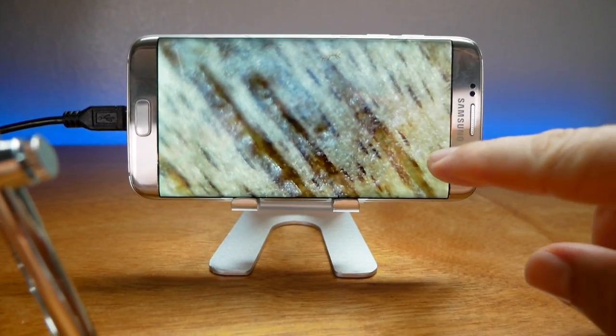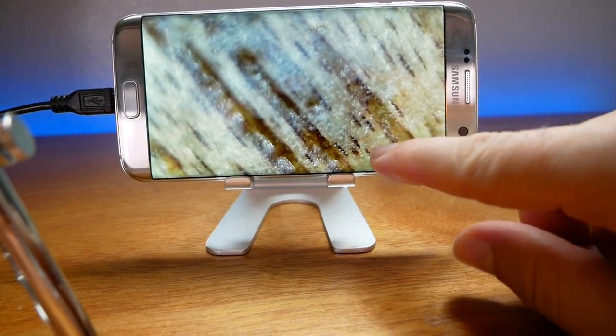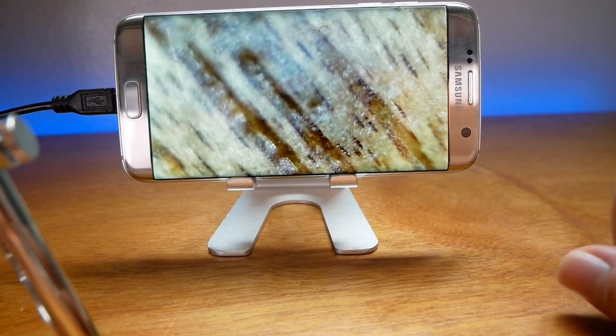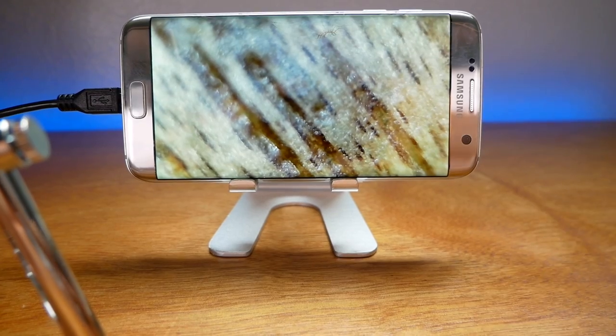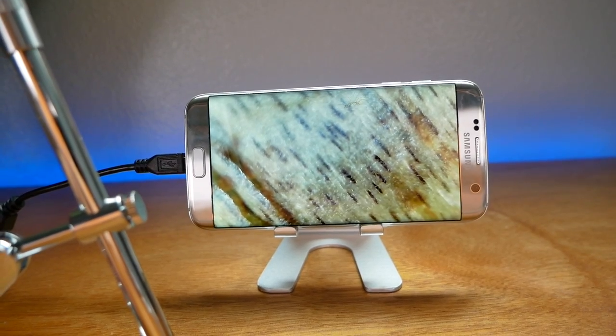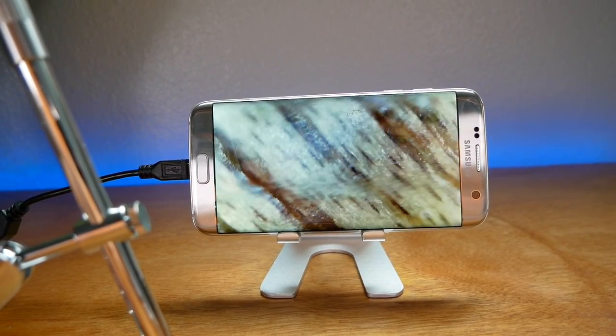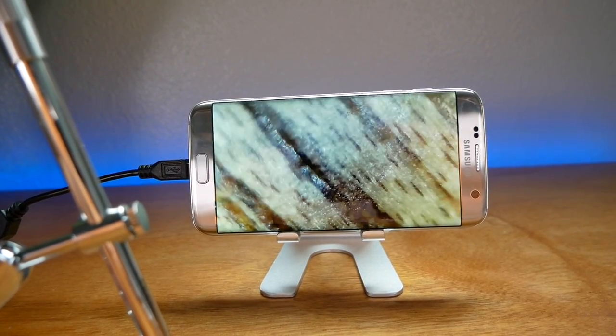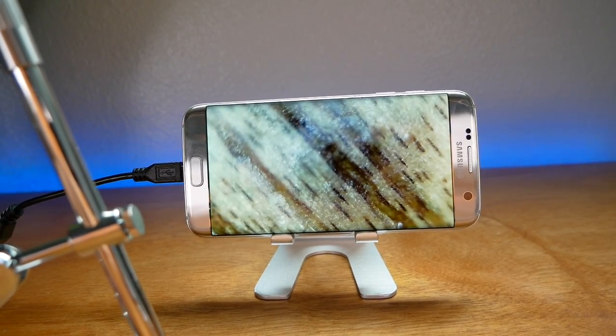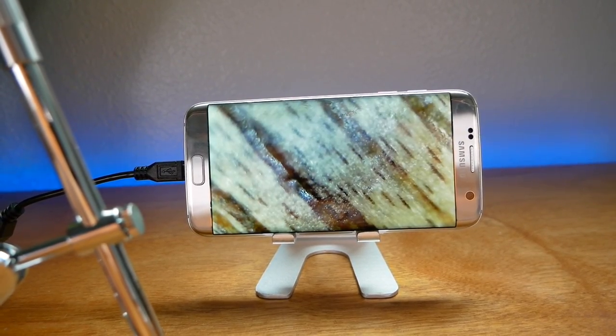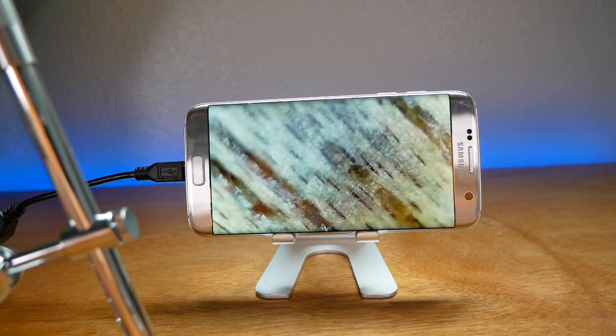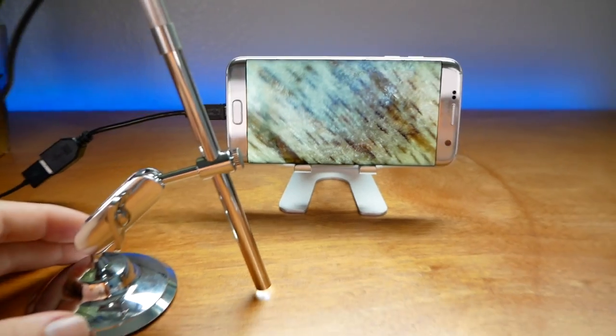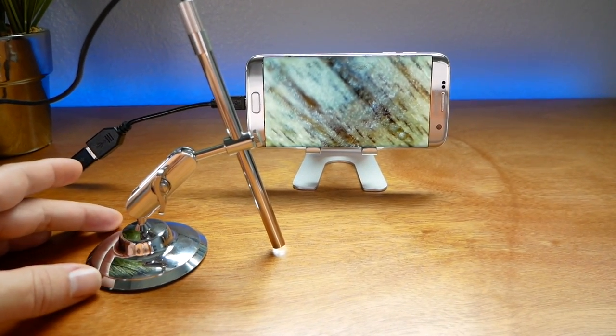You can actually see the detail in the clear coat, the little bubbles or whatever they are that this table was cleared with. As I move it, you can see the refresh rate is actually really good. It gets sharp pretty quick. Wow, that's really cool. Let's find something interesting to look at.